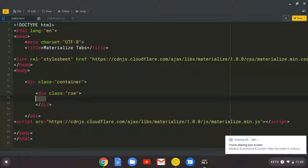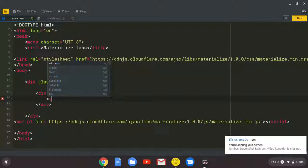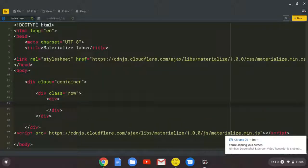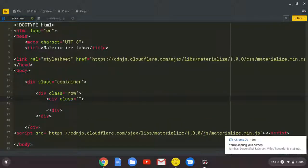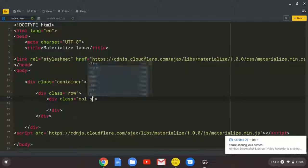And inside this div, I'm going to create another div. I keep on saying sieve. So div.